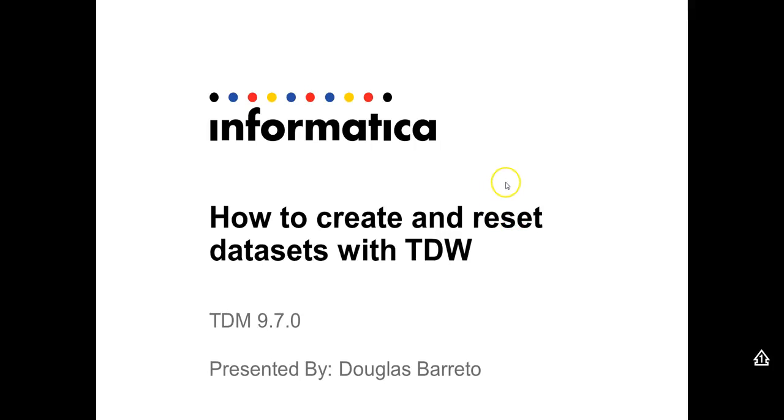Welcome to support videos. My name is Douglas Barreto and today I'm going to show you how to create and reset datasets with Test Data Warehouse.